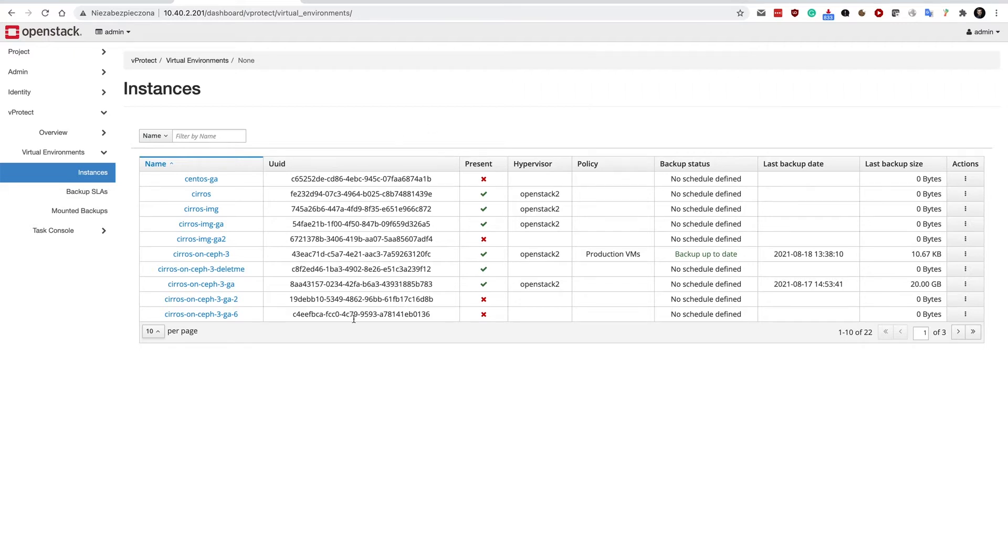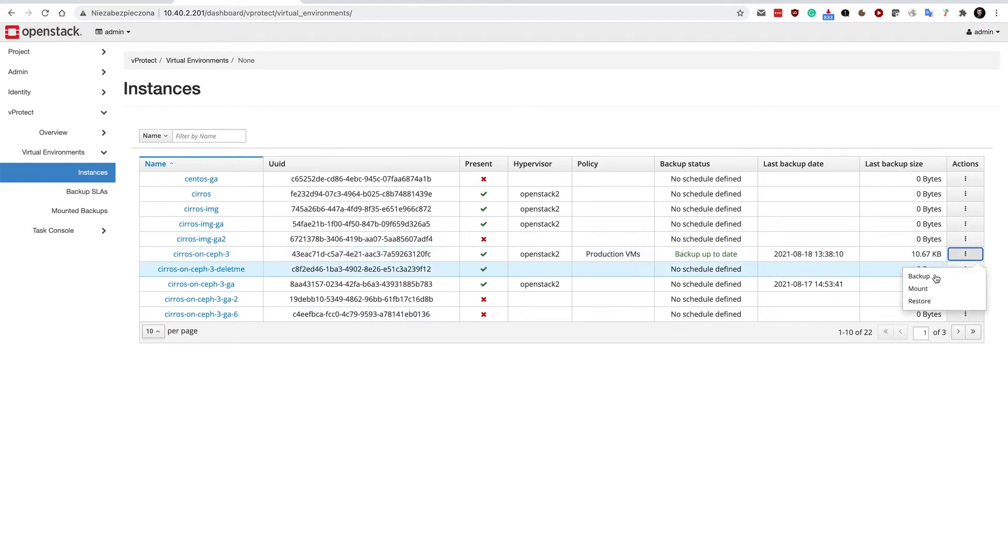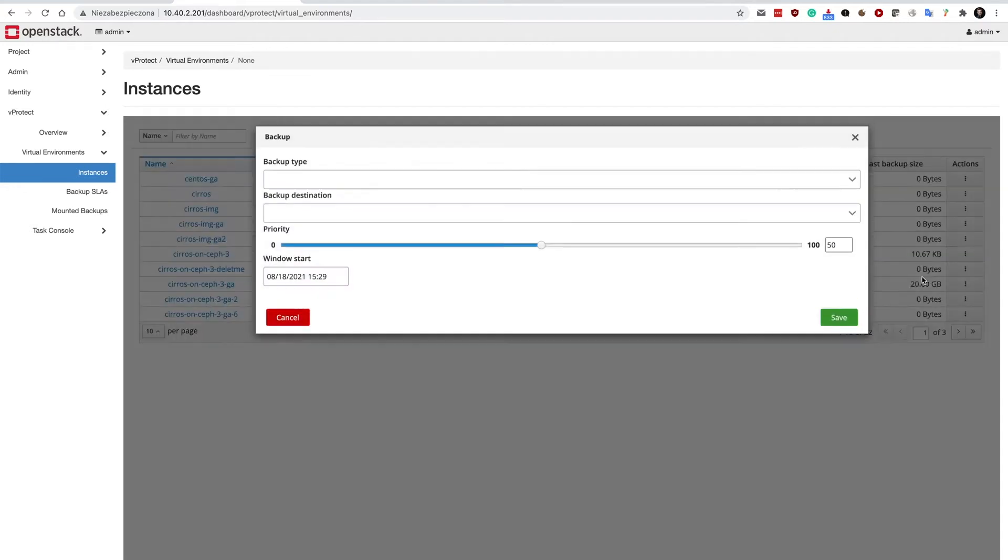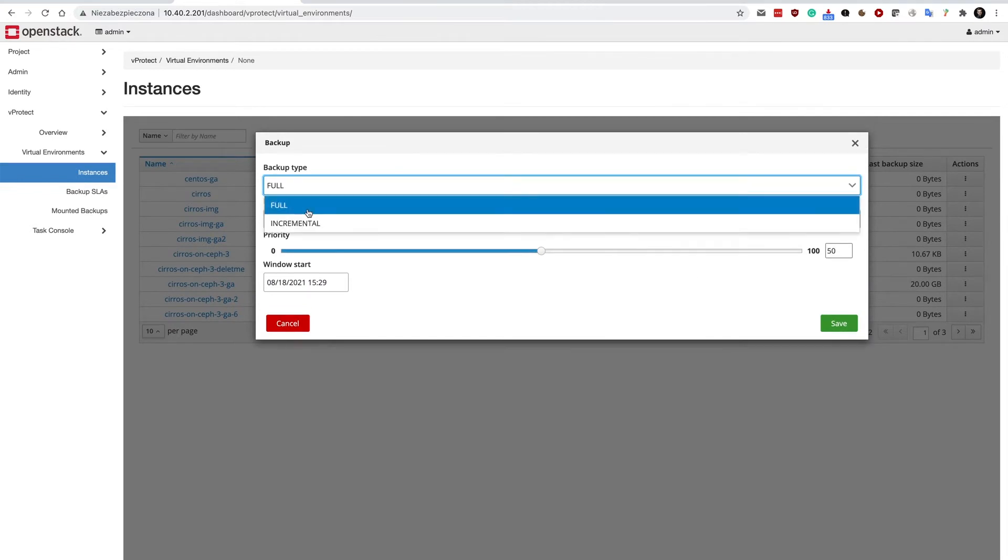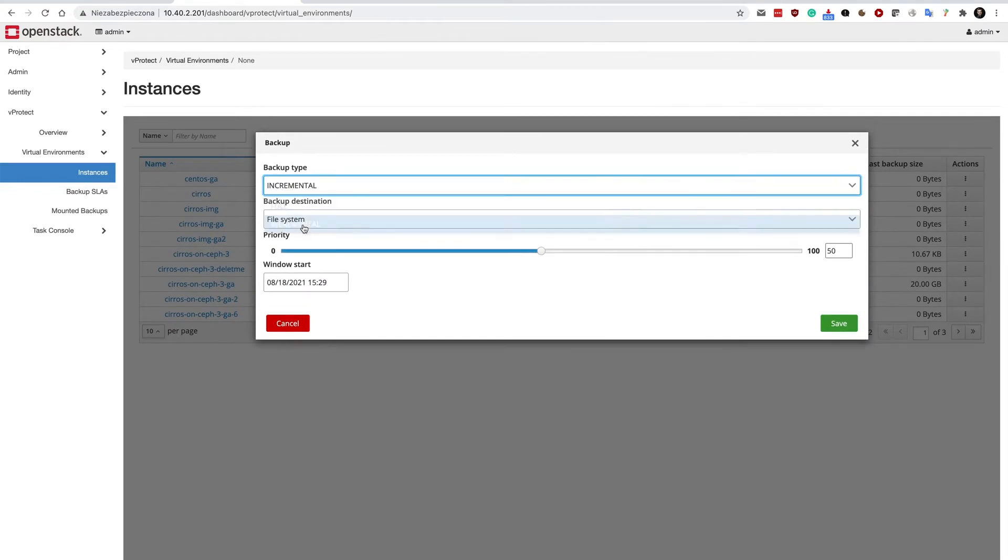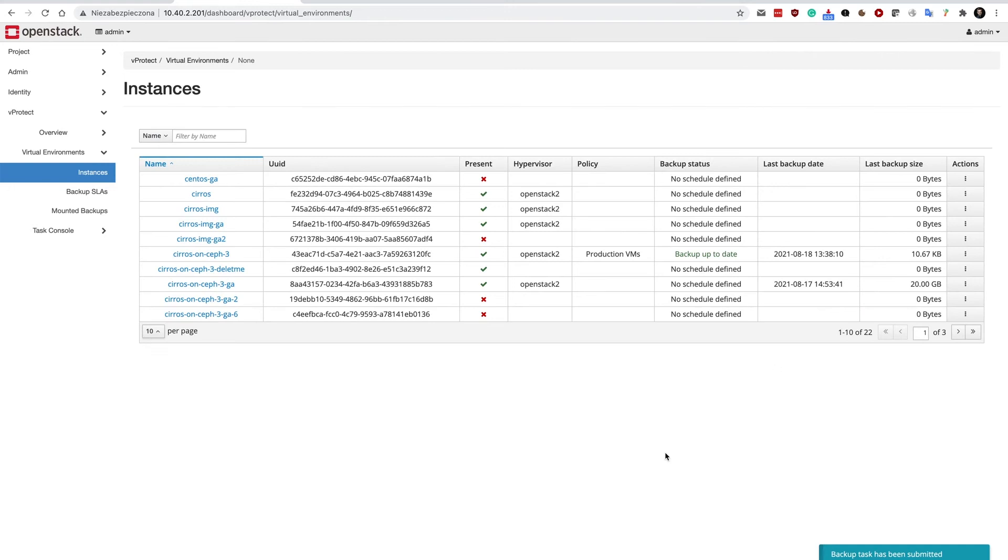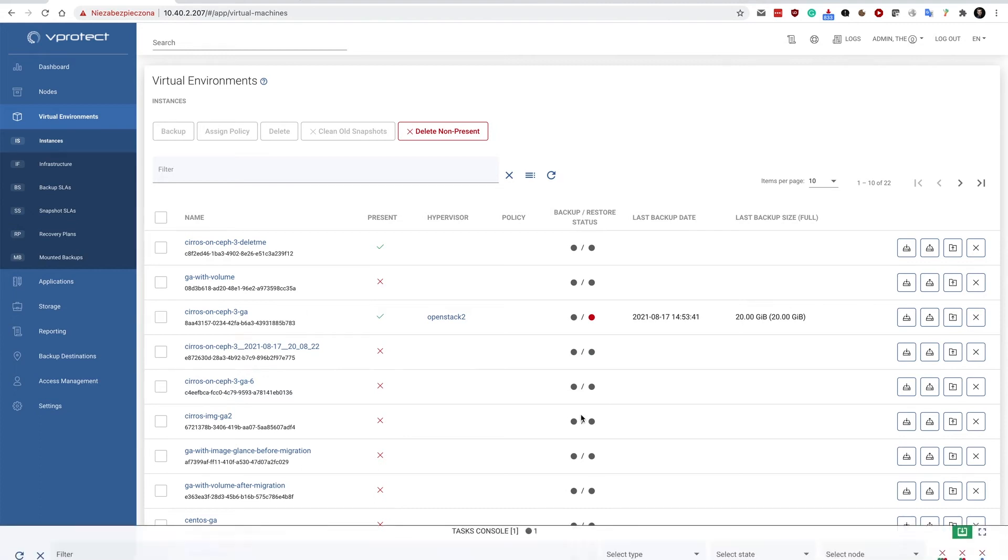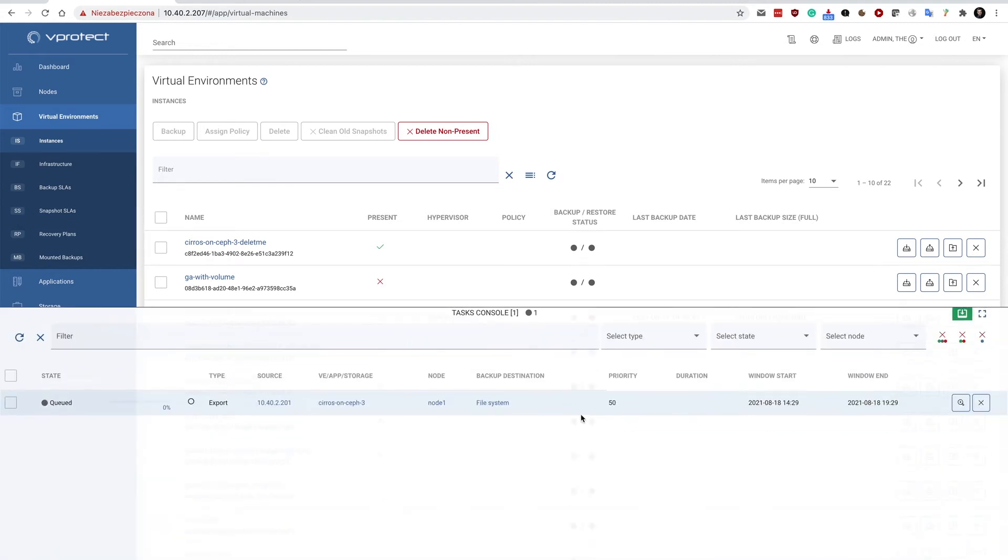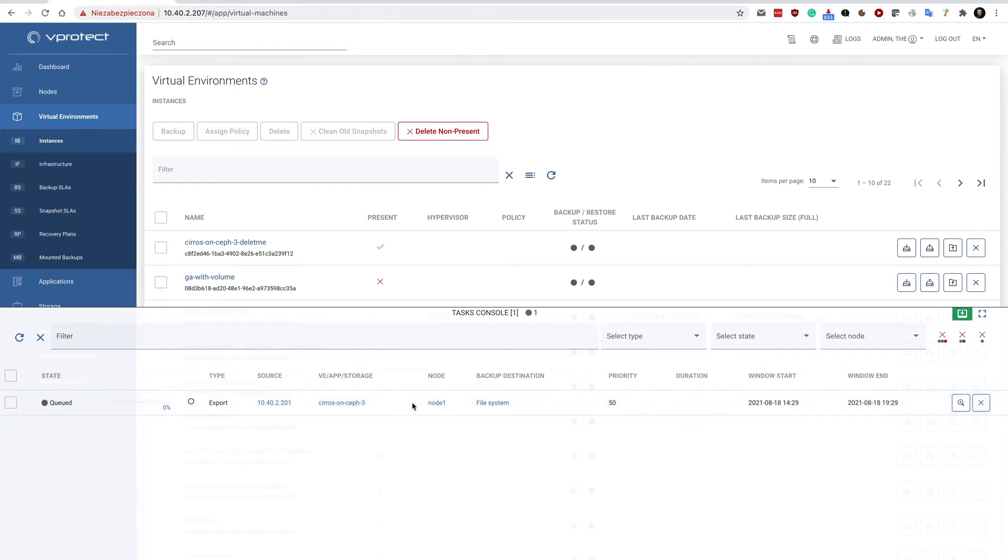From this menu you can invoke basic operations such as backup, mount, or restore. Let's invoke backup. I would like to invoke incremental backup. Now this submits a task, the same task that usually would be submitted via the regular console. We can see here that the export task has been submitted, it's been assigned a node, and it is currently running.